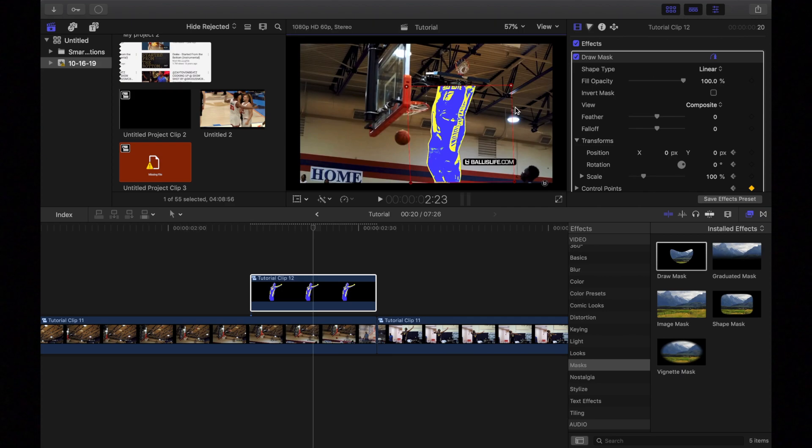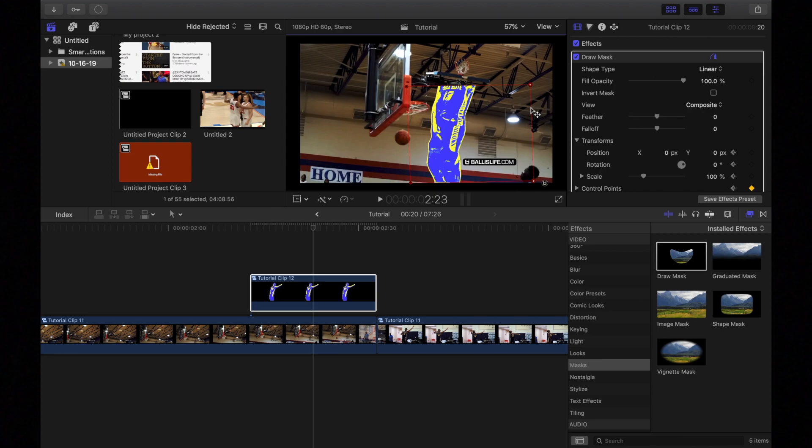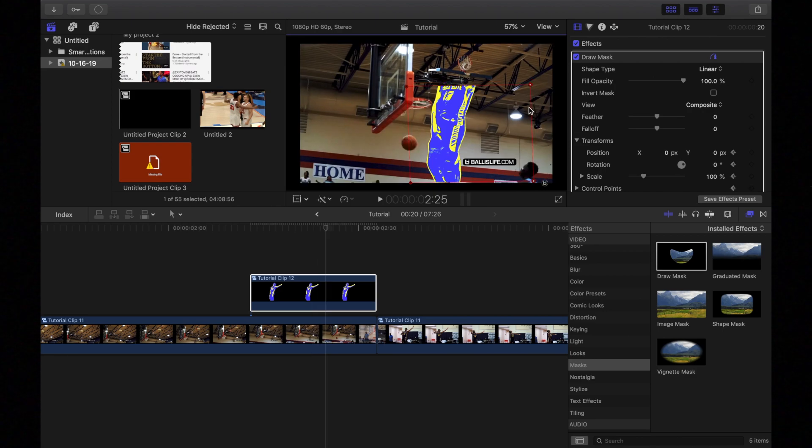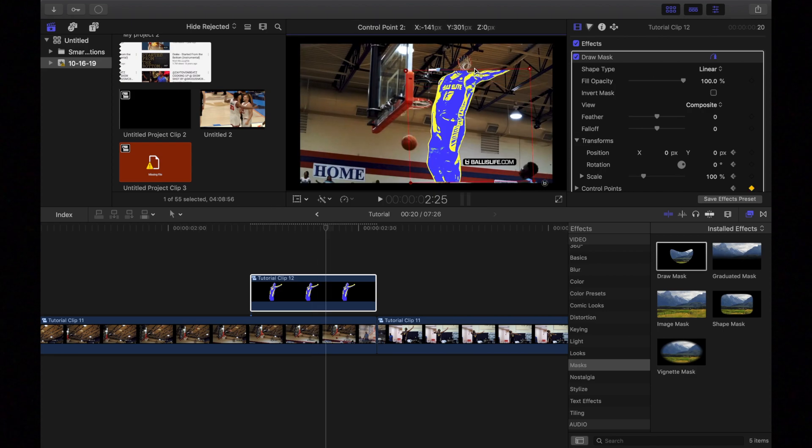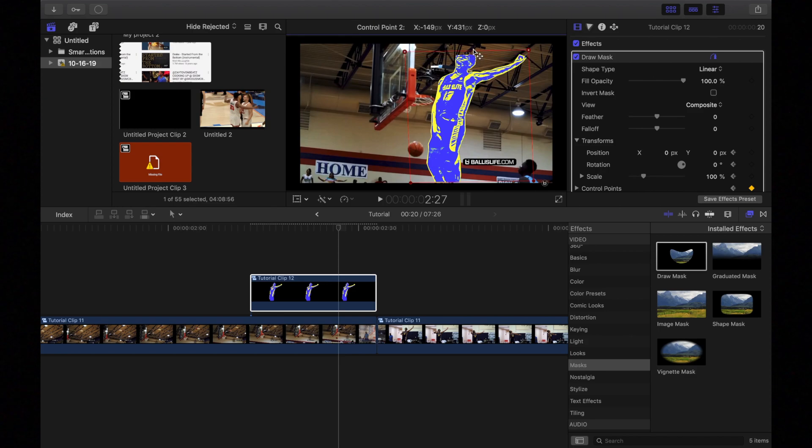I'm just going to keep going until he's completely showing. I'm going to drag this out just for safety. Go one, two. Go about there. And then I'll finish it out right there.